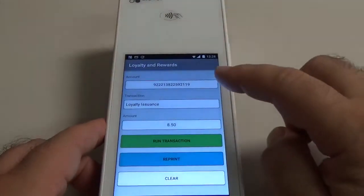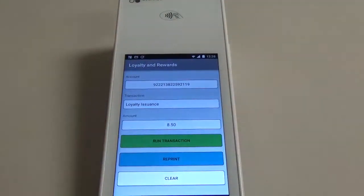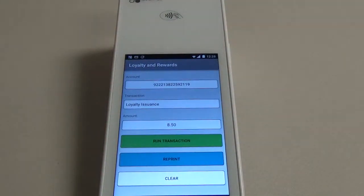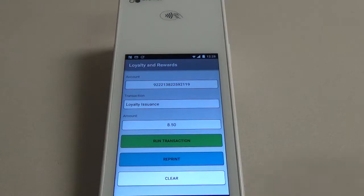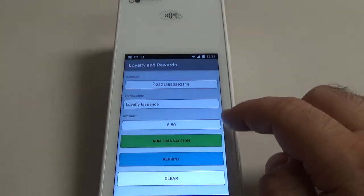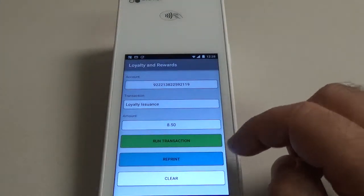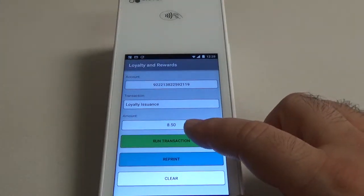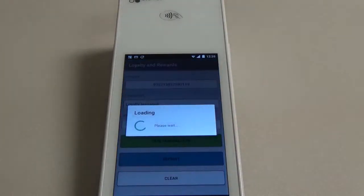As you can tell now, the card number has been entered and the balance is still $8.50. We're going to hit the green button for run transaction.